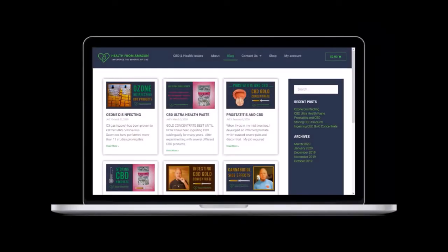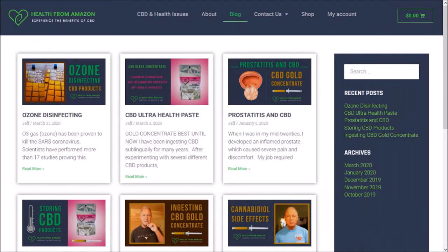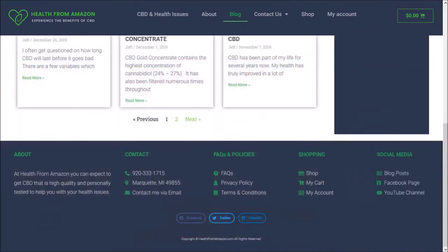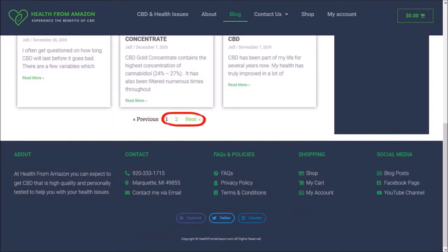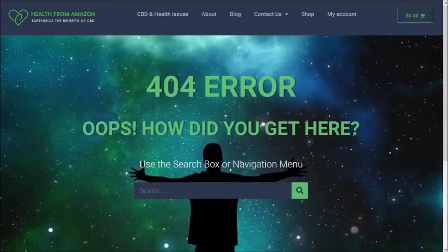Here I've got a website that I've built and this is the blog page. I've got six blog posts displayed on the first page of the blog, and at the bottom of the blog page I added pagination to allow ease of navigation. If I click on this next button or link, it leads me to a 404 error page.